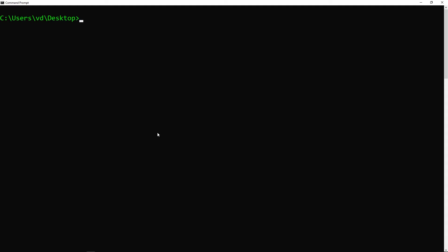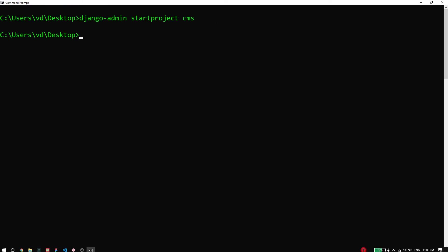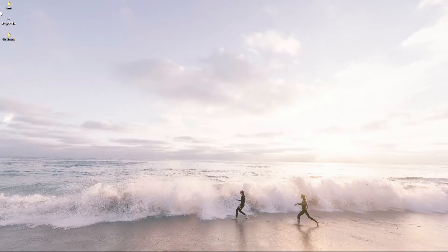To get started with the project, I'm going to initialize a Django project. To do that, I just type in django-admin startproject and the name of the project, so I'm going to call this CMS, which is Content Management System. When I press enter, it's not going to give me anything in the prompt, but if I go look in my desktop, you'll find a folder called CMS that has been initialized with a bunch of files already.